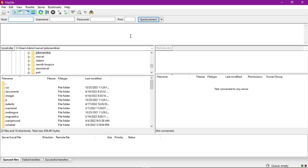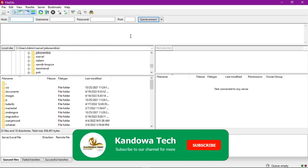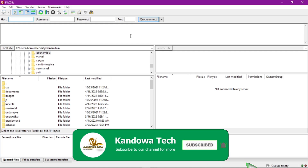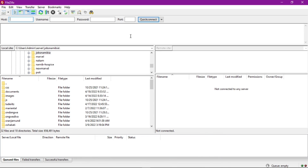Hello guys, welcome to another tutorial. In this tutorial I'm going to show you how you can update your FileZilla FTP client. Before we get started, if this is your first time please consider subscribing and hit that notification bell so you get notified every time I post a new tutorial. With that being said, let's get started.